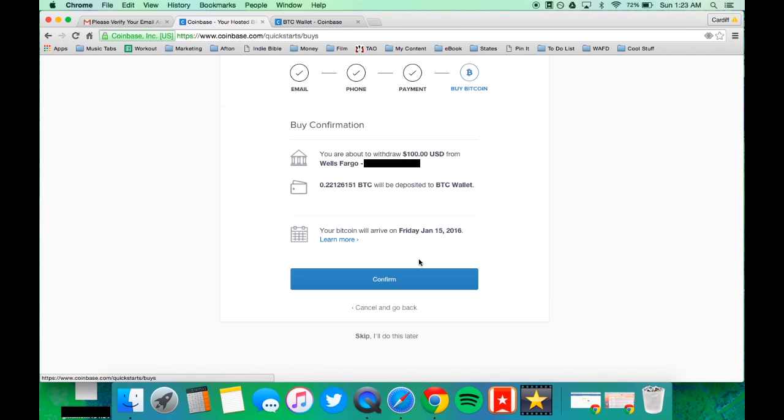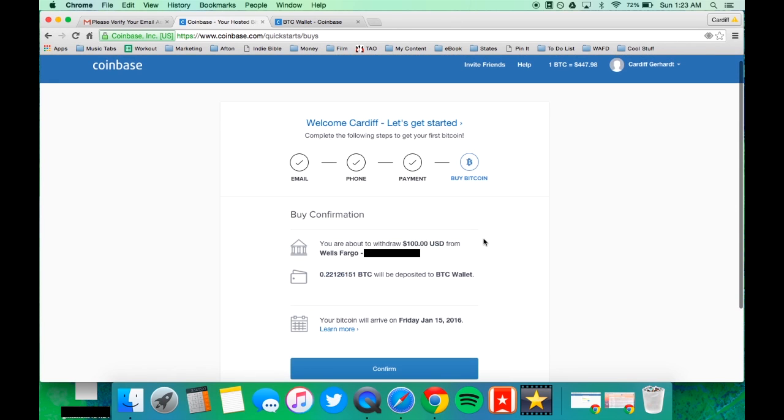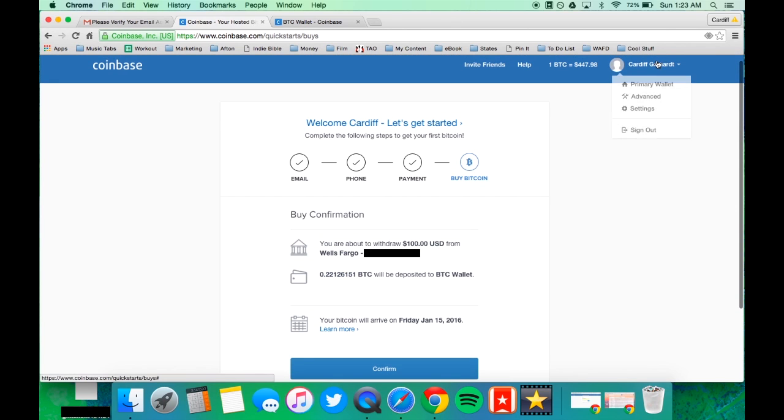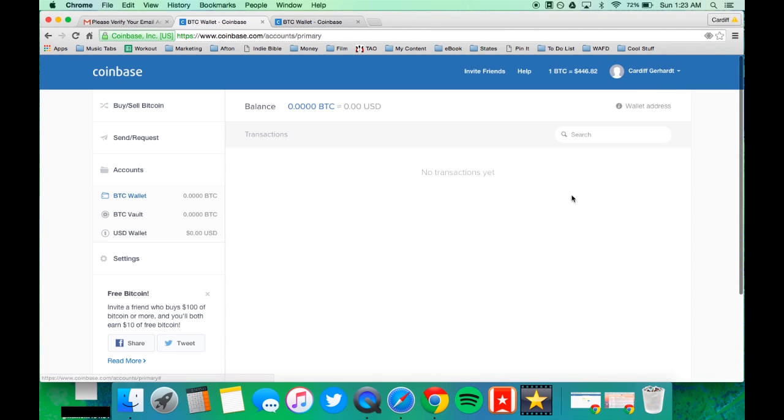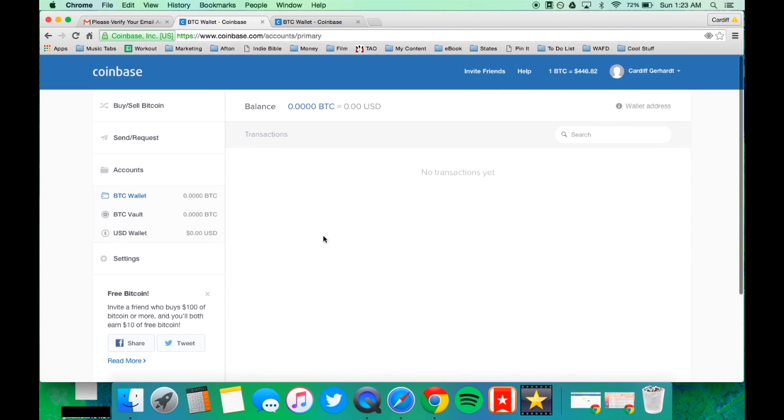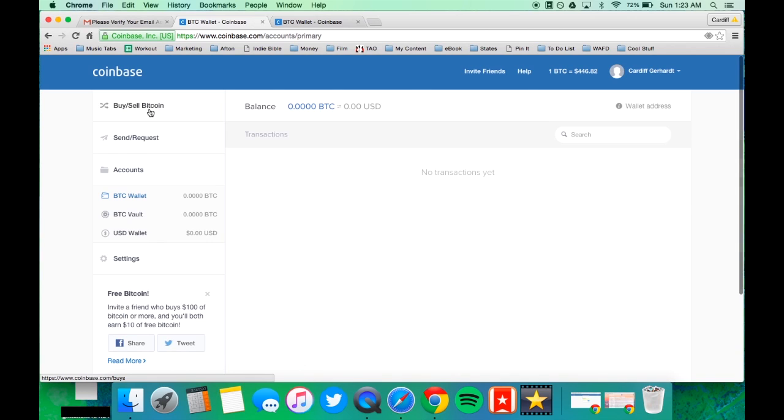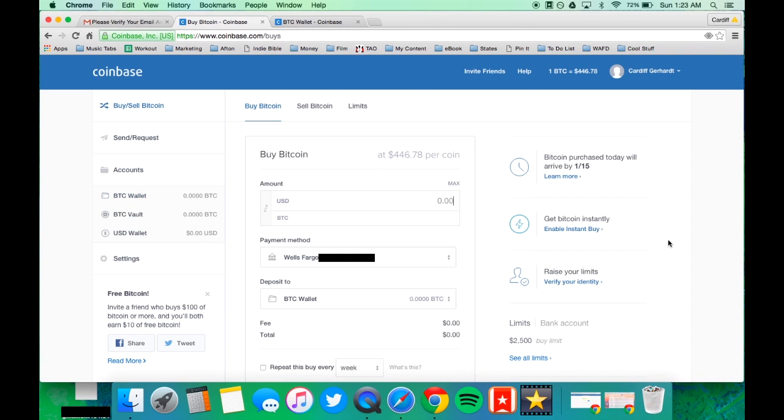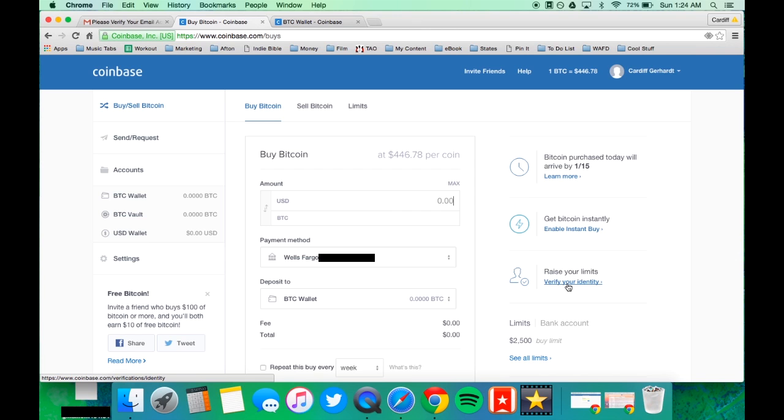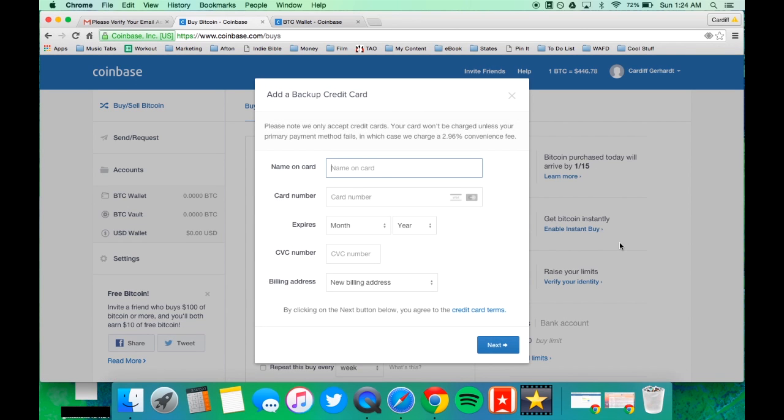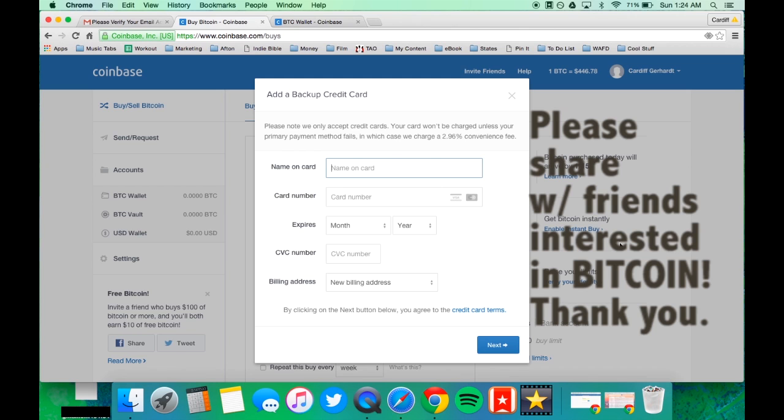The amount of time that it takes will vary based on business days. However, if you link your credit card and verify your identity, you can have increased limits on how much you can buy. And you can receive an instant purchase of, I believe, $200 every week in Bitcoin.